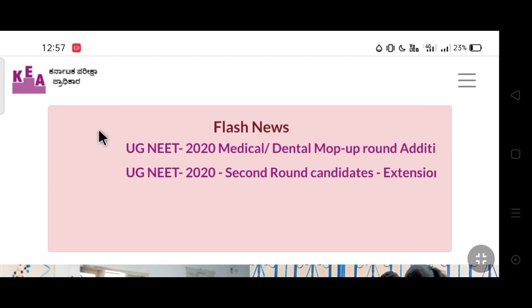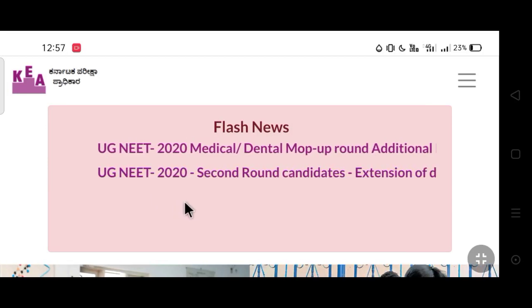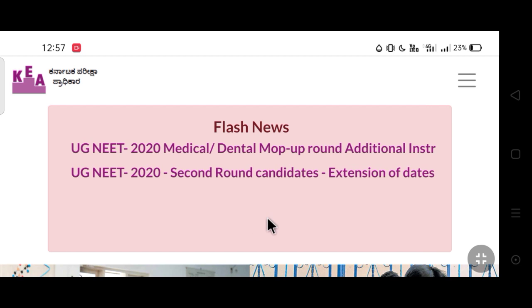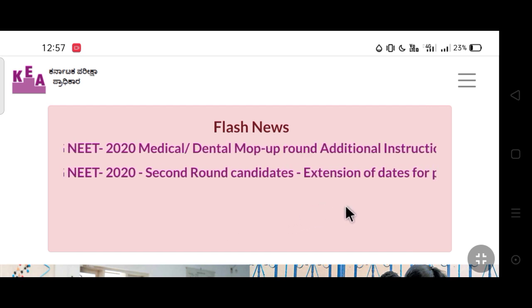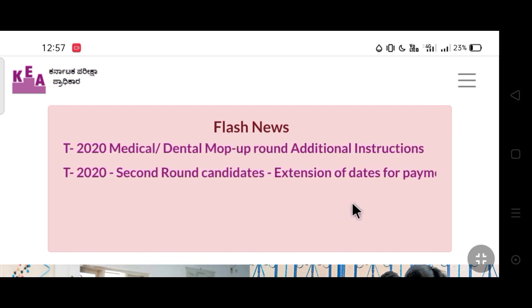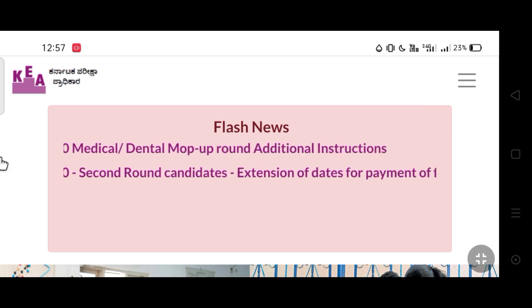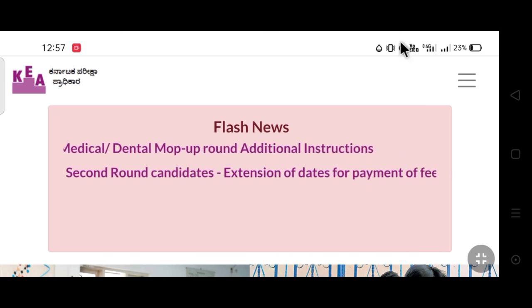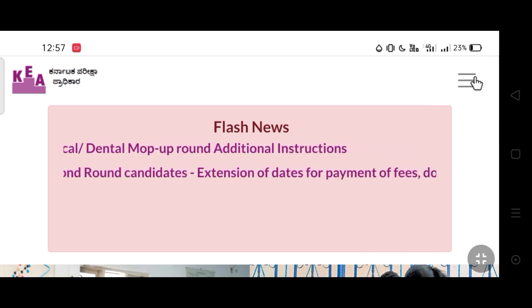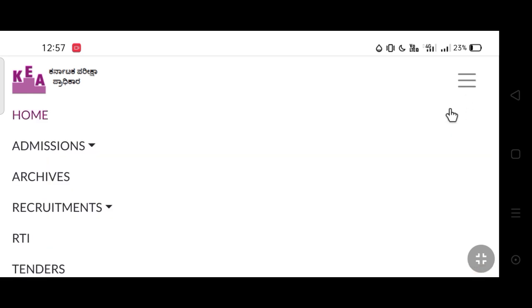If you want to check the next process for KCD students, you can check the next process. You can click the menu button and click the tab.